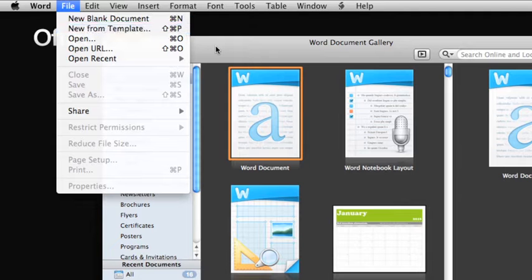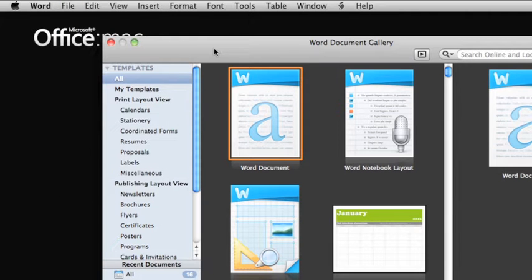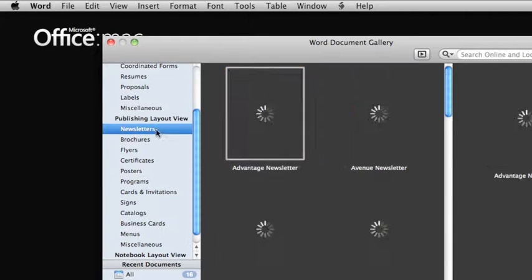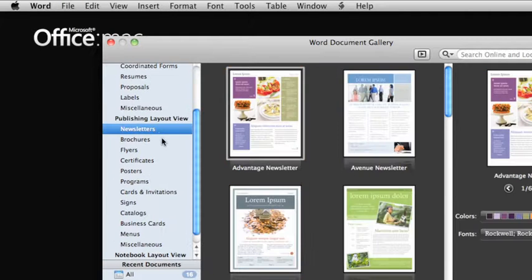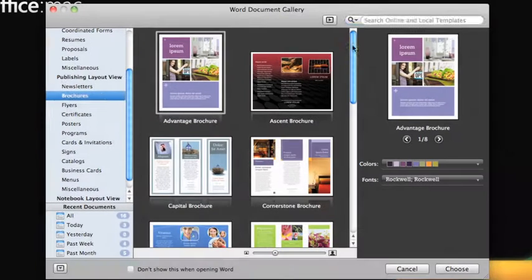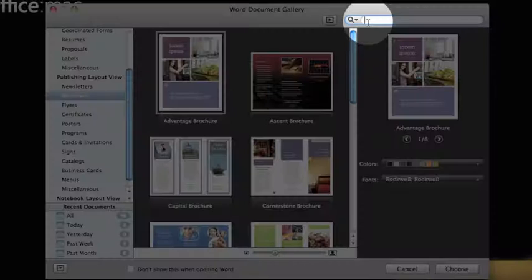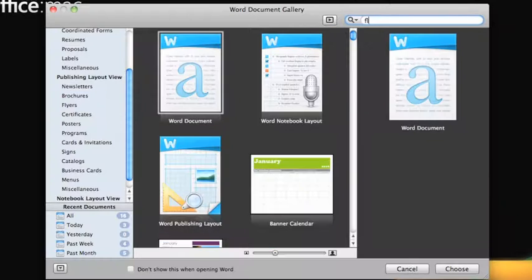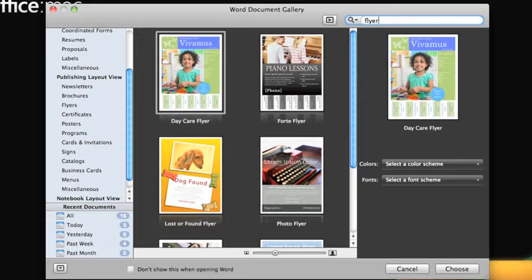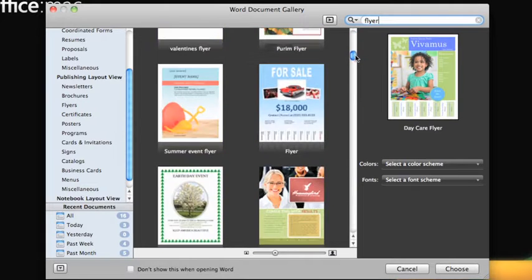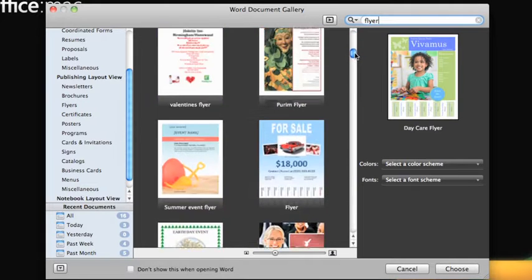In the Word Document Gallery, you can browse categories of templates in the left pane or search for the type of template you want here in the search box. If you're connected to the Internet, the search results will include templates from the Office Online website.